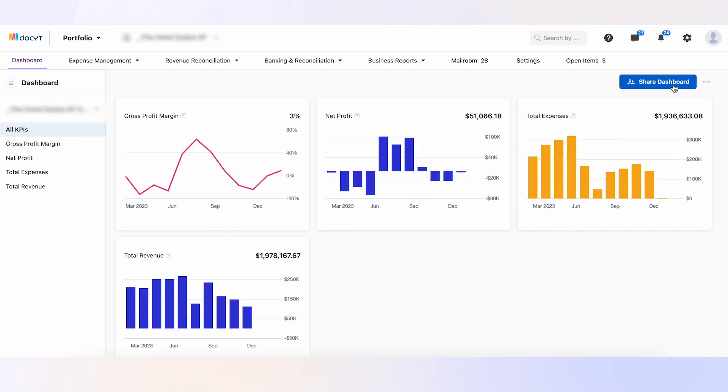To share a dashboard, the business admin can click the Share Dashboard button, highlighted in blue, on the specific dashboard they want to share.